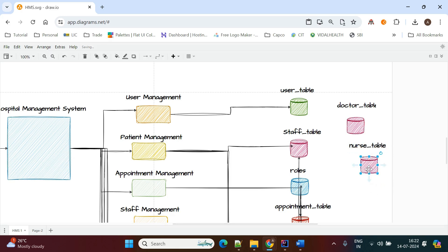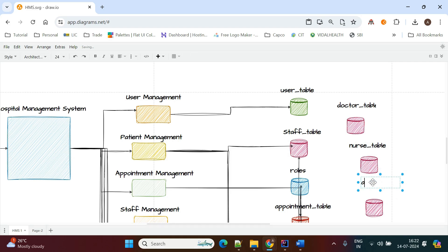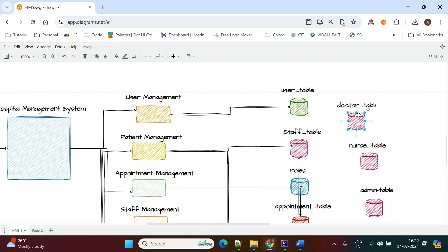If the person is of another type like administrative staff, then there is an admin table. These tables are linked with a roles table, and each role has a different role ID.